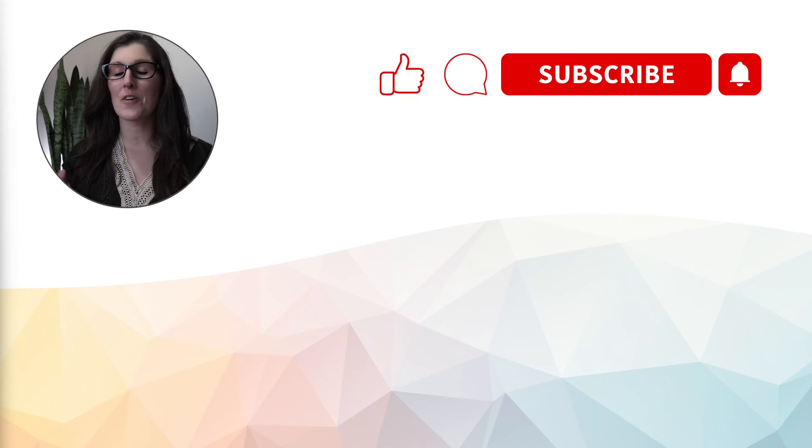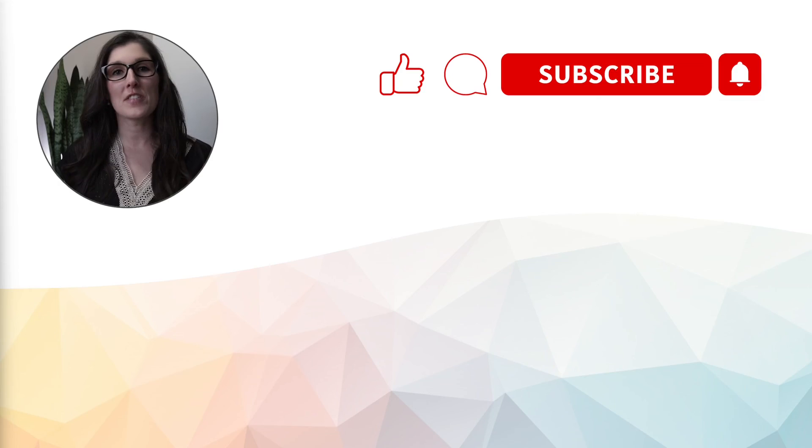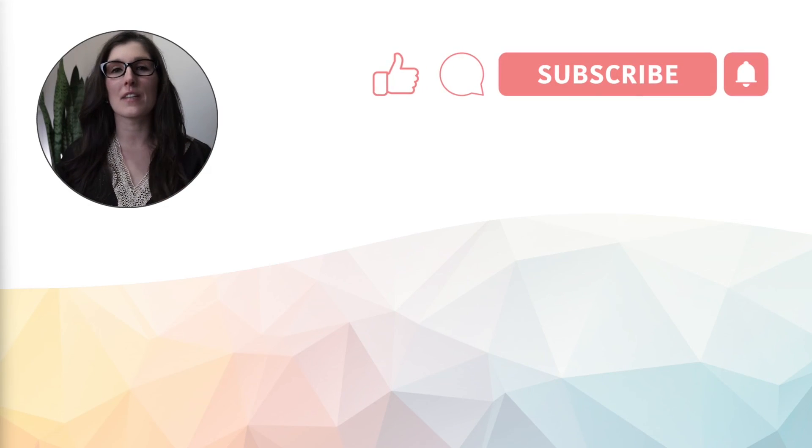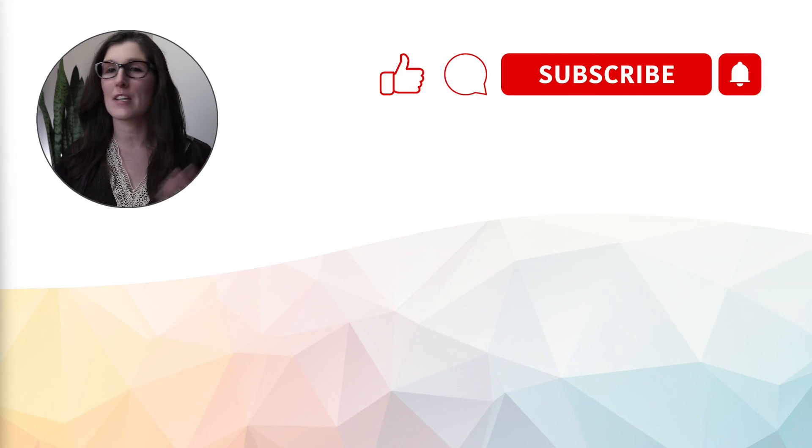And if you did enjoy this video, then I would absolutely love it if you could give it a thumbs up and hit that subscribe button.